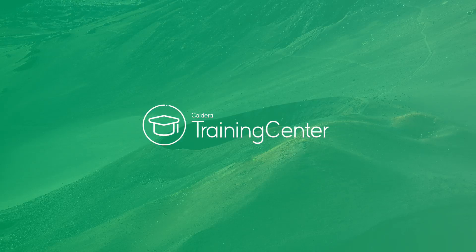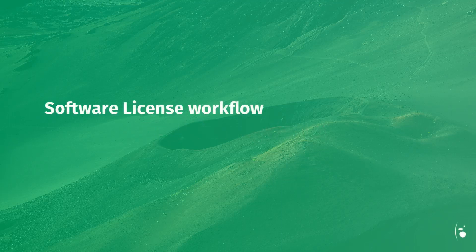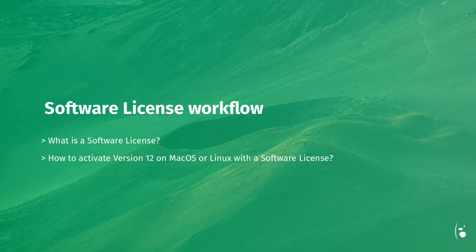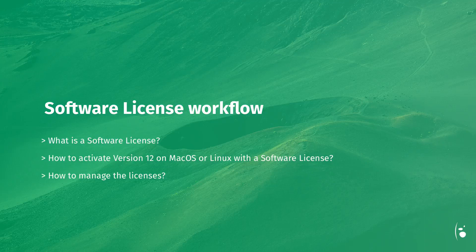Hello and welcome to this new training video dedicated to our Caldera RIP software. In this video, you will learn how to register and activate new Caldera RIP software with a software license. Let's jump in.